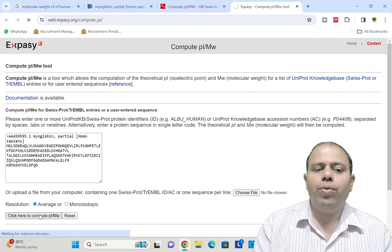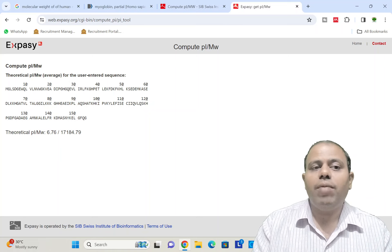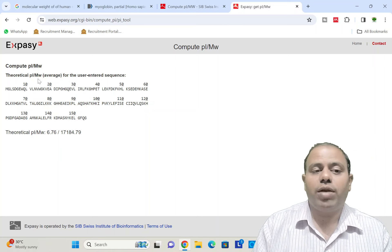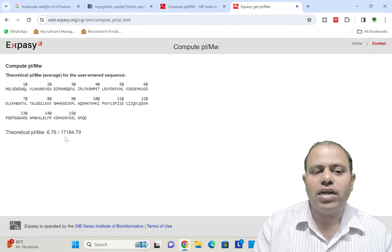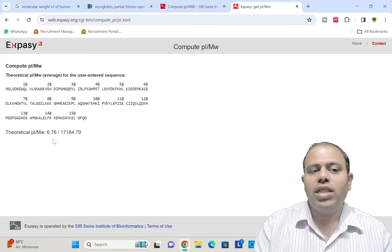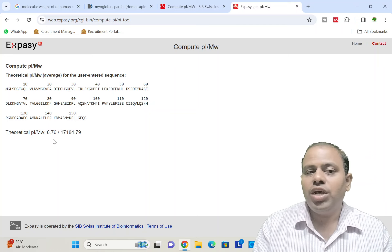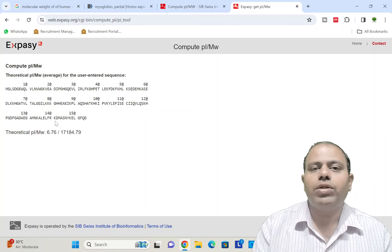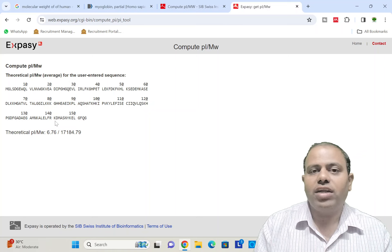I click 'Compute PI/MW' and get a result. This is a theoretical PI and MW — the theoretical isoelectric pH and molecular weight calculated directly from the protein sequence. It comes out to be 6.76 for the isoelectric pH, and the molecular weight is 17,184.79 Daltons, which is approximately 17,000 Daltons. This accurately matches what we searched on Google earlier. This is how you can calculate the molecular weight and isoelectric pH of any protein if you have its protein sequence — a very useful resource for bioinformatics researchers.